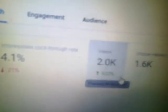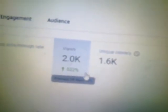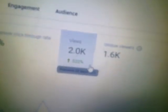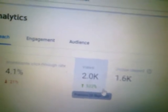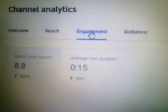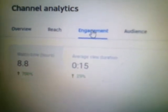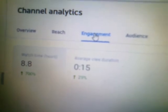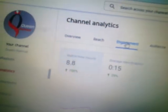We also have Views — those are the number of views I've had. And then there are Unique Viewers — the people who have actually clicked through the video and made an attempt to watch it to a certain extent. Now let's come to Engagement. With engagement you have the watch hours and the average view duration. My watch hours are 8.8 and the average view duration is 0:15 — just 15 seconds. I'm not doing too well there.